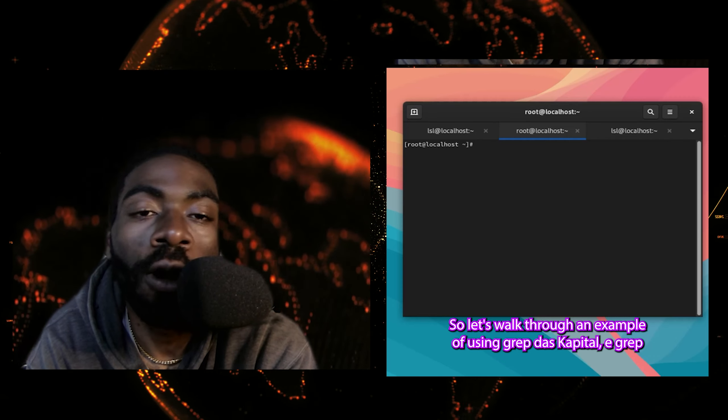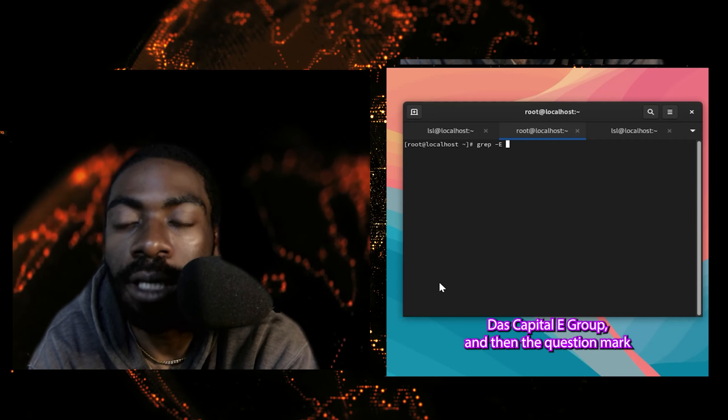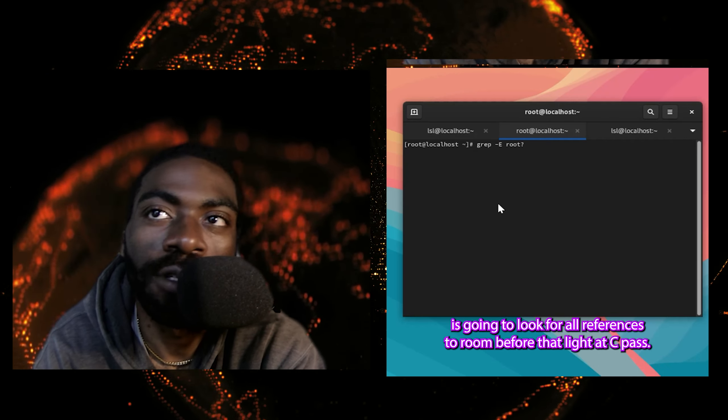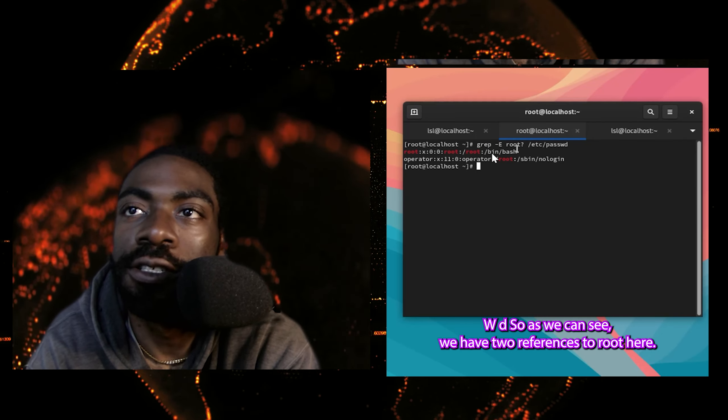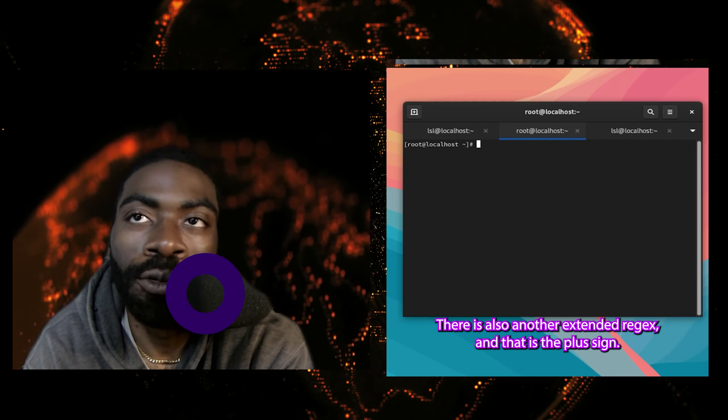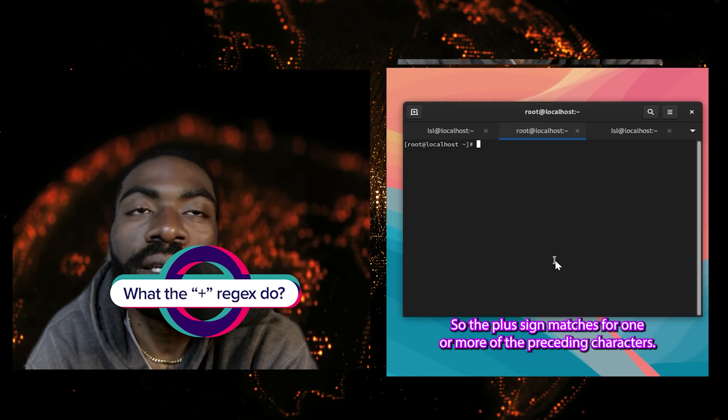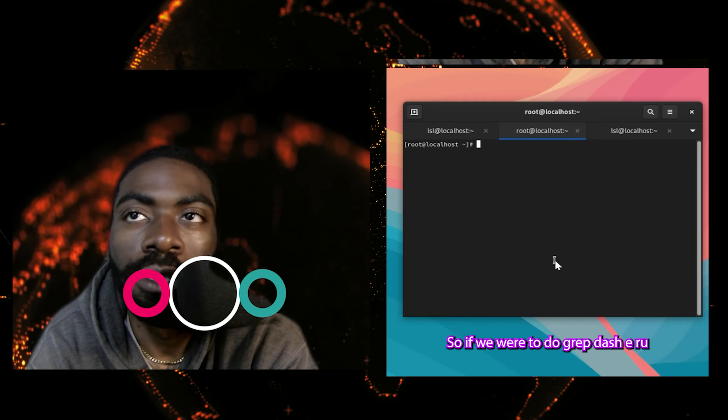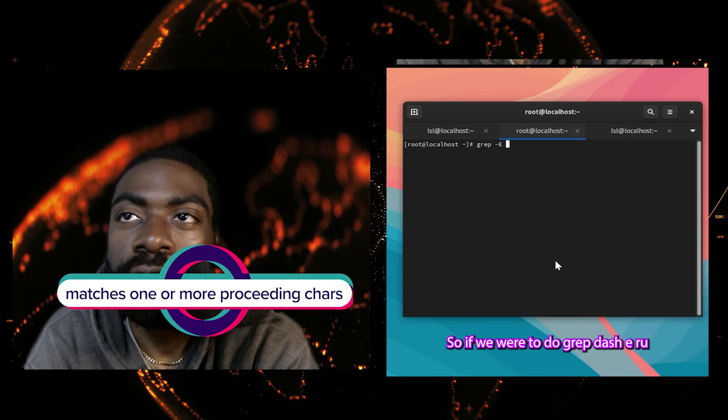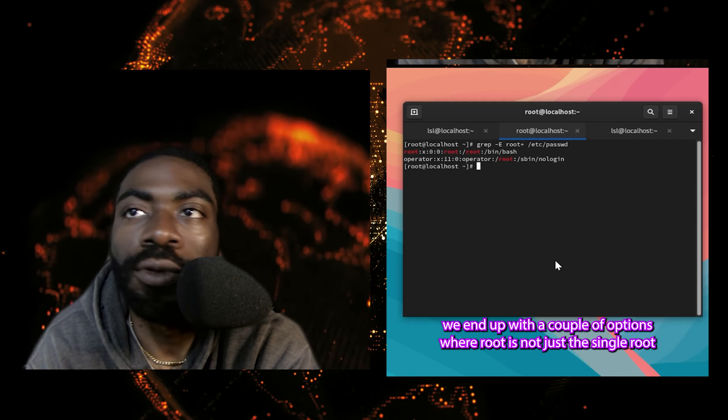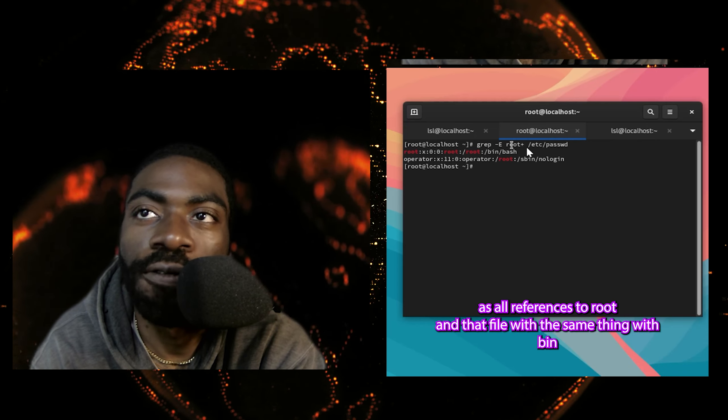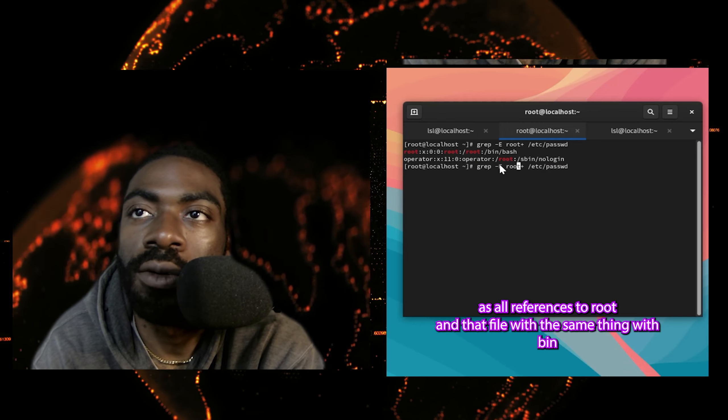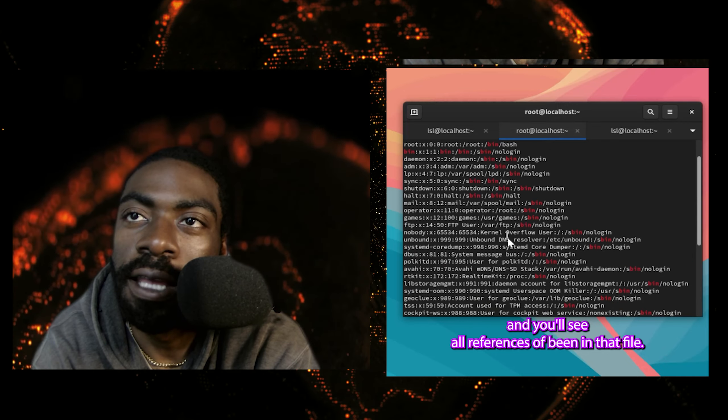First things first, to use an extended expression, we have to use the -E flag with the grep command. So let's walk through an example of using grep -E. grep -E root? /etc/passwd. The question mark is going to look for all references to root. There is also another extended regex, and that is the plus sign. So the plus sign matches for one or more of the preceding characters. So if we were to do grep -E root+ /etc/passwd, you'll see we end up with a couple options where root is not just the single root, it's all references to root in that file.